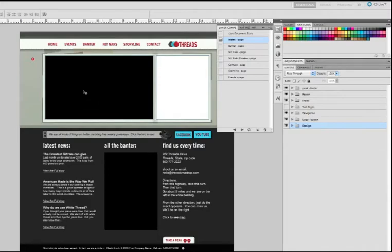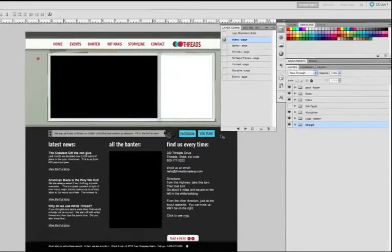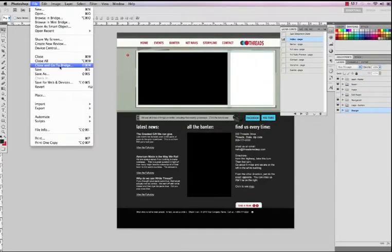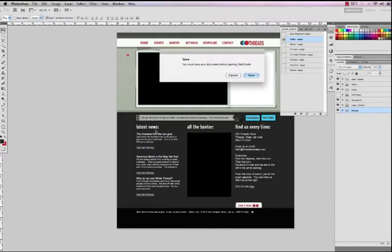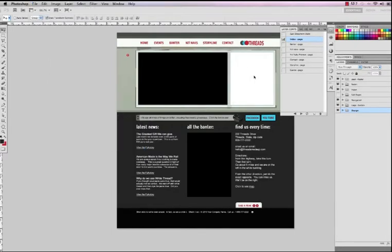Once we've built out our website and we've hinted up all of our layers, we're actually ready to deploy it. So we'll just go to File, Automate and choose SiteGrinder 3.